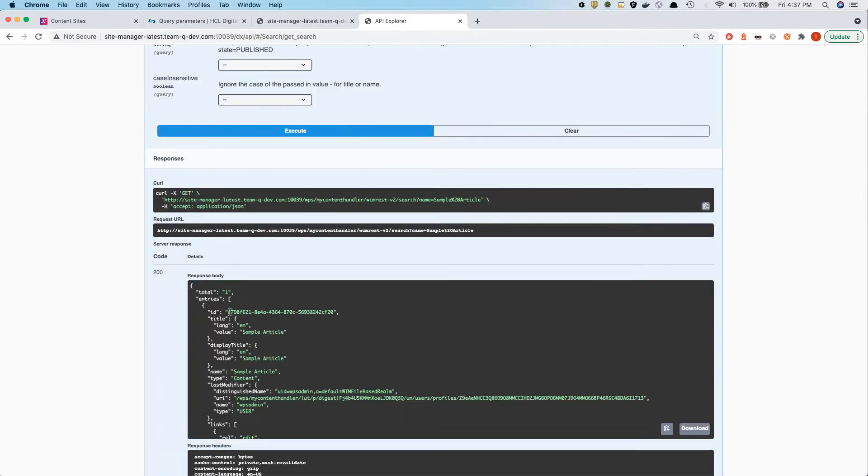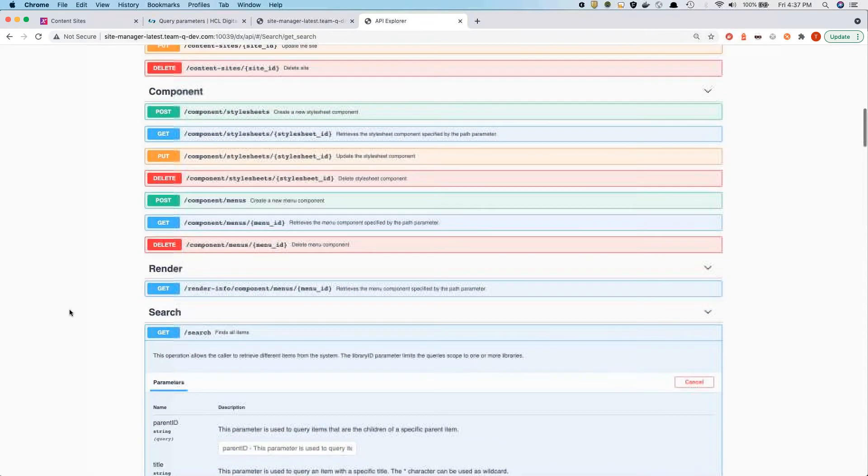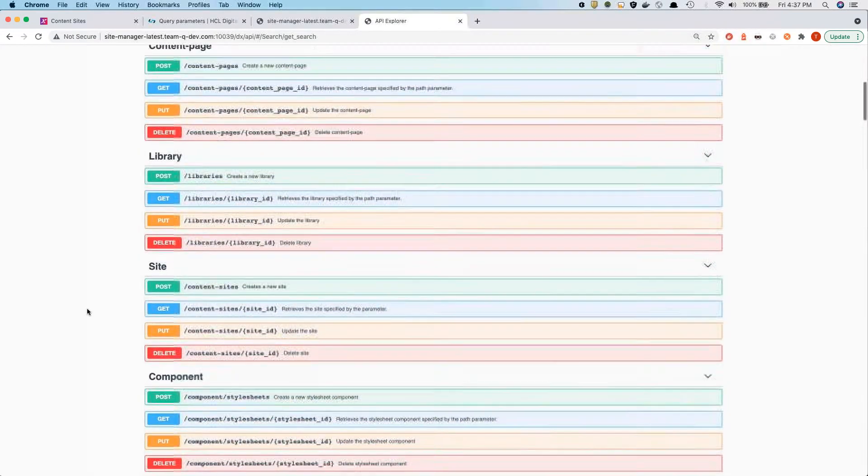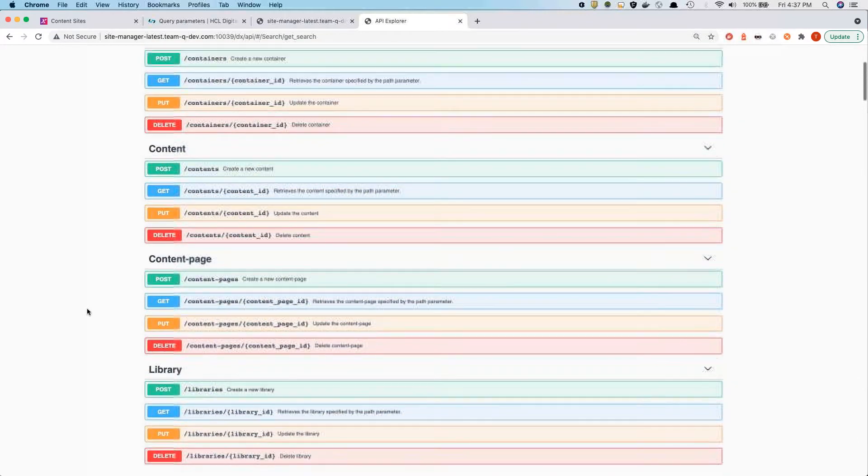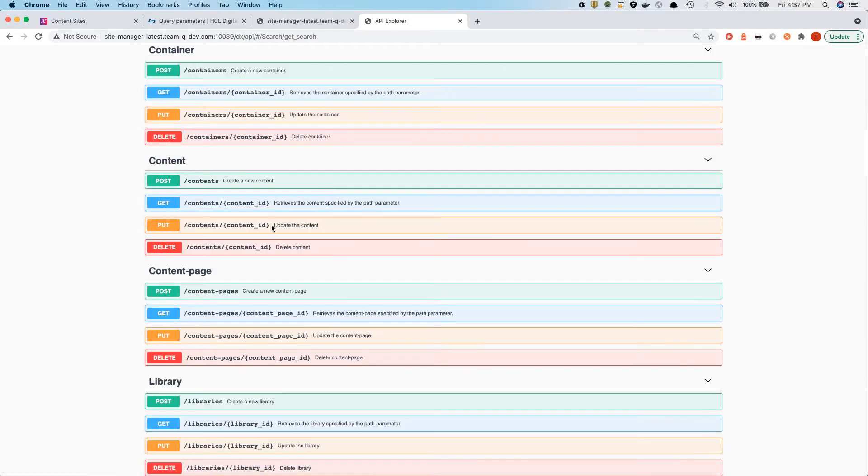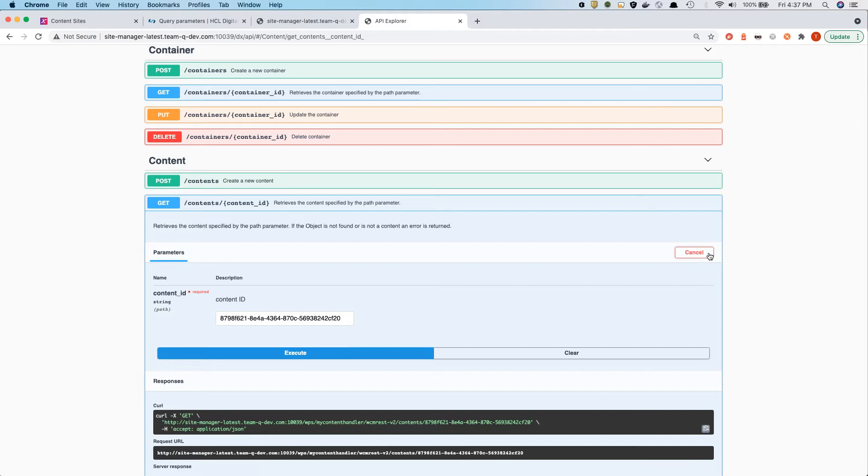And also, if you want to do searches that are case insensitive. Let's take one of these IDs here and take a look at details of the content item. For that, we'll scroll up and take a look at the content section.